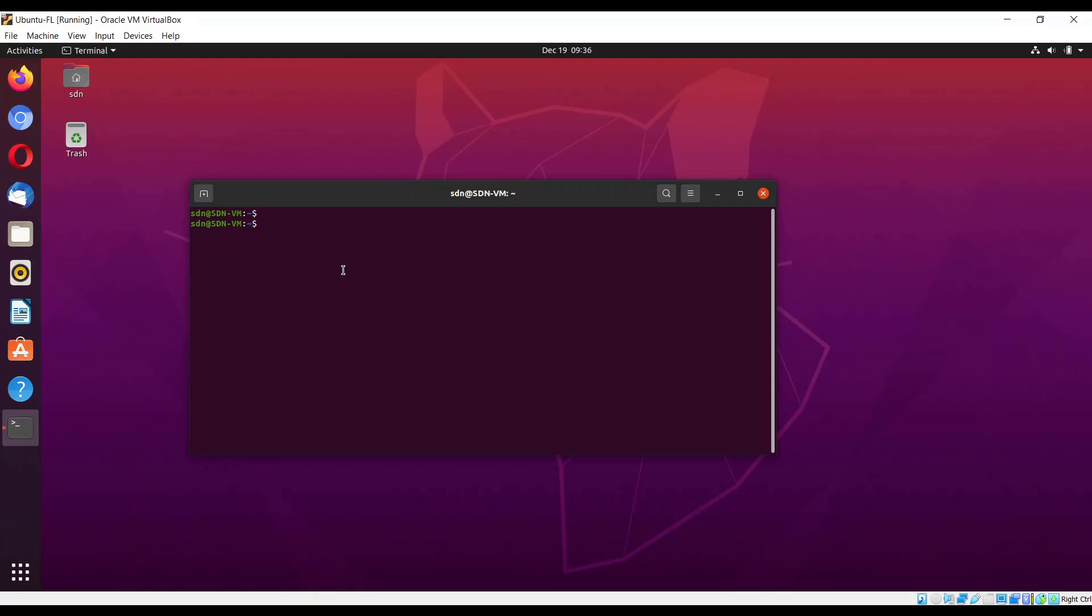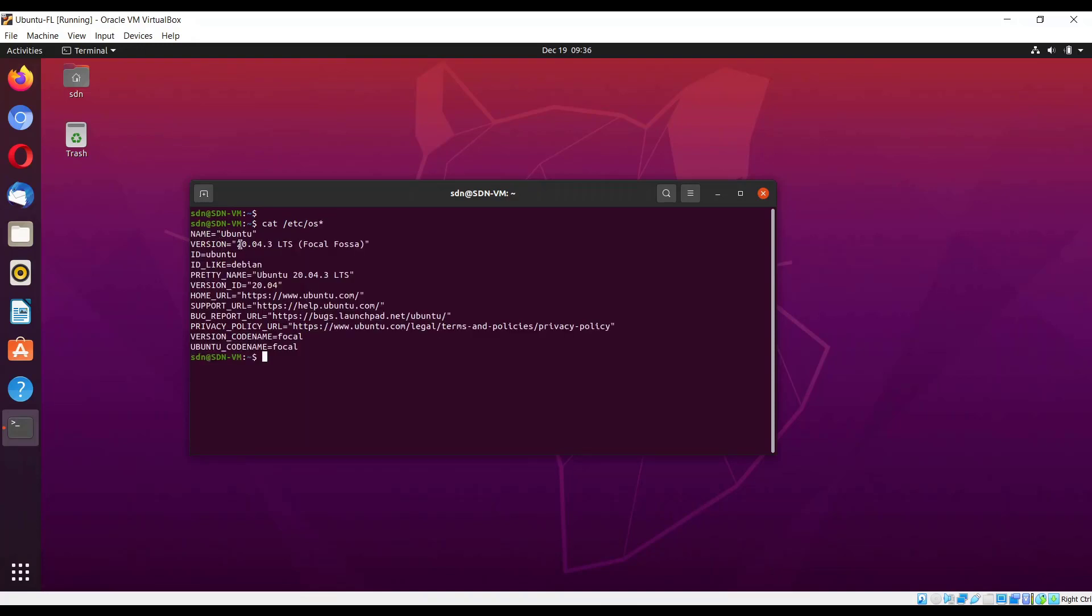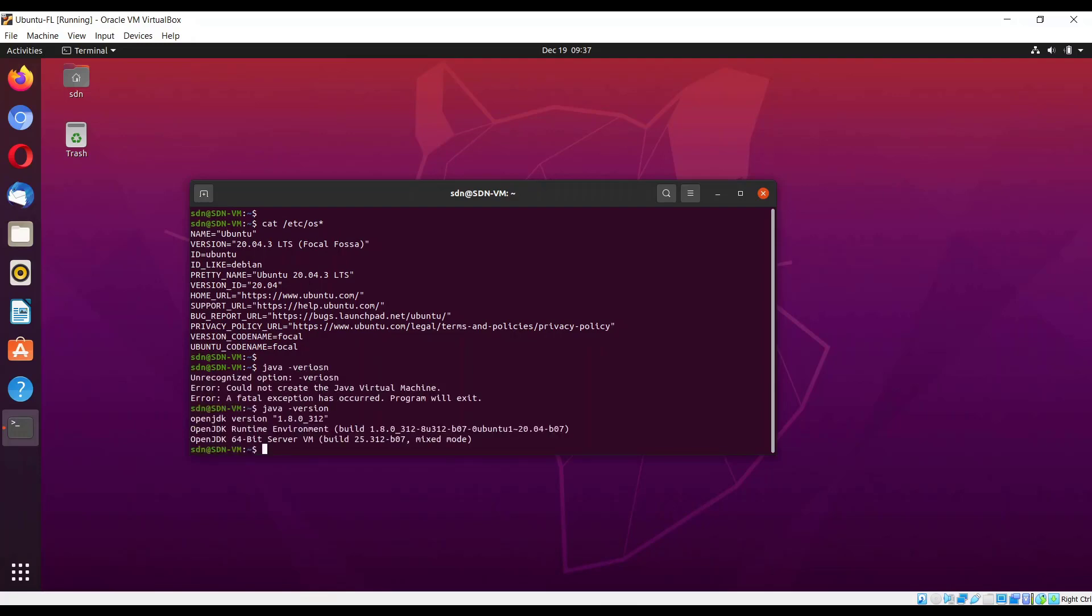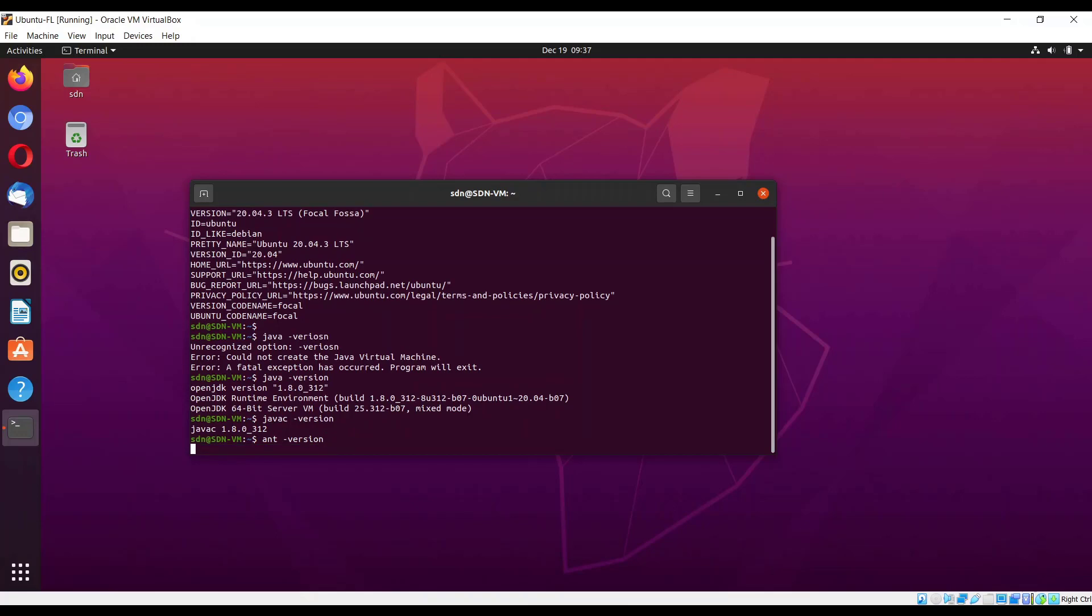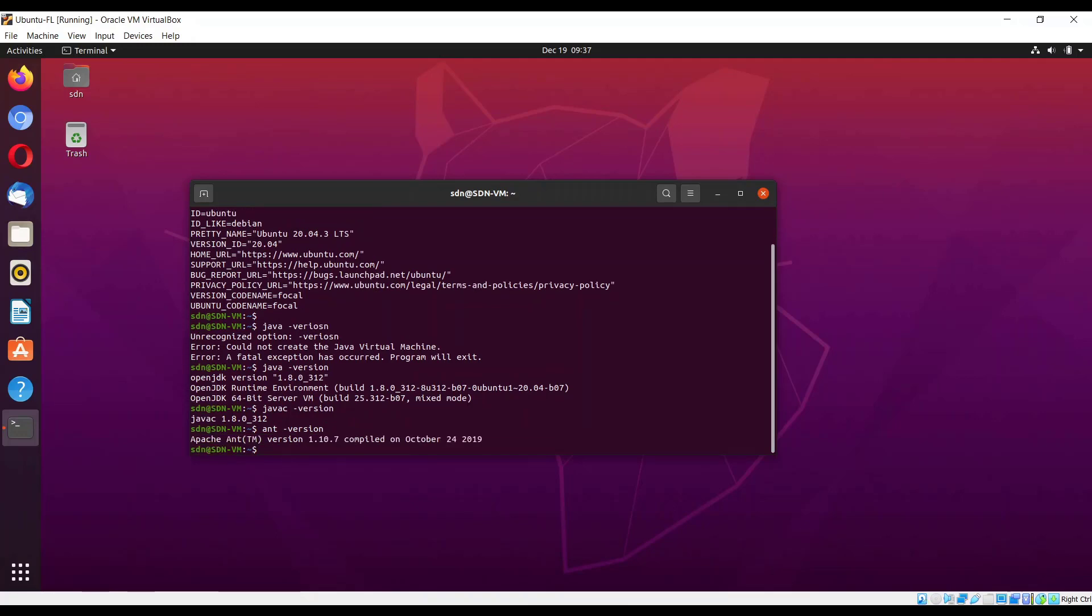First of all, we just have to check the environment. Here I have Ubuntu machine version 20.04, code name is Focal. Next we have to check other tools like Java version 1.8.0, because we need to use this master branch of Floodlight. Next, javac same version and Maven 3.6.